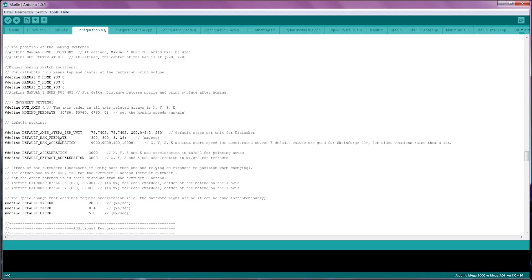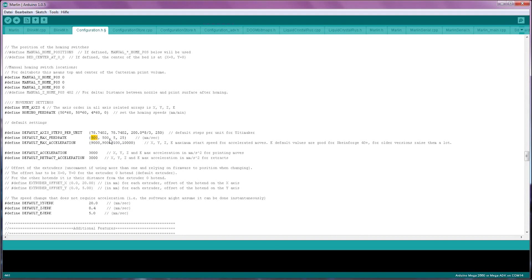Next up is the max feed rate, which is the maximum speed your printer's axis will be able to run at. The default settings in here are set really fast. Almost none of the common printers can do 500 millimeters per second, so we're going to reduce that to 200 for now. Again, this is X, this is Y and this is the Z axis. If you have a regular lead screw driven Z axis, use 3 millimeters per second for now.